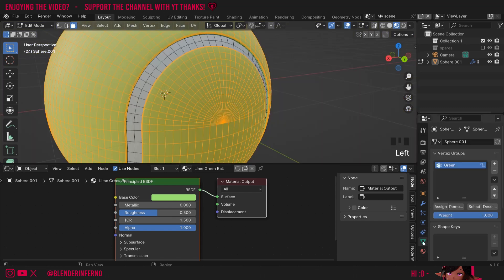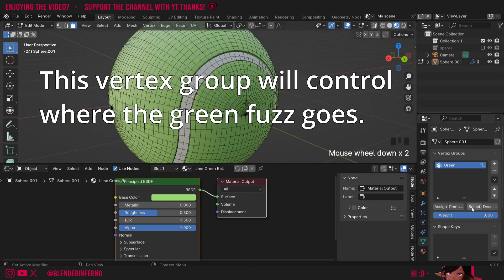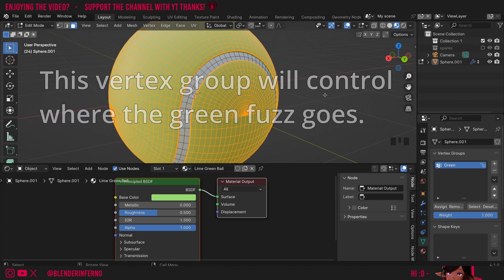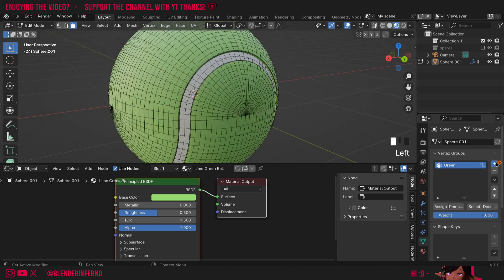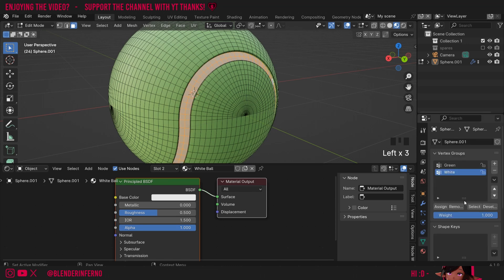I'm going to left-click the green triangle again and then press Assign. Now when I press Deselect you'll notice everything is now deselected, and I can press Select again — that's now going to select the green group we made. Next I'll press the Plus button and call this group White by double-clicking it and typing in white. Come back to the material properties menu, left-click the White Ball material, and choose Select. Come back to the green triangle and press Assign. Then I'll press Deselect and then Select to make sure it's working — looks like it's working just fine. I'll press Tab to go back into object mode.